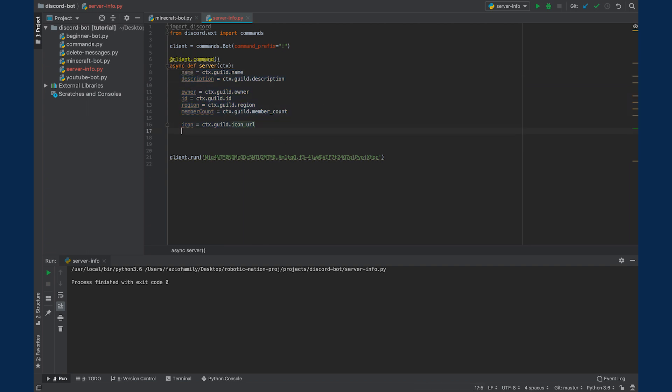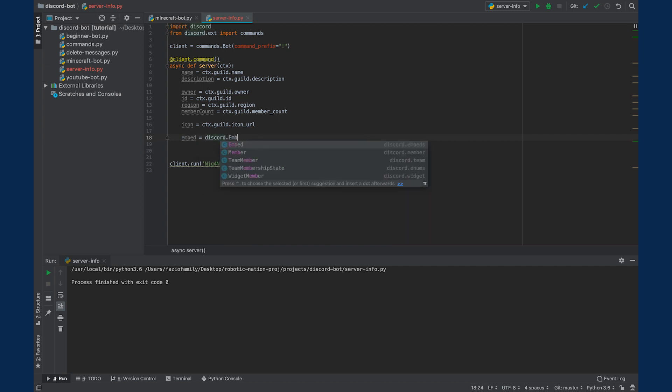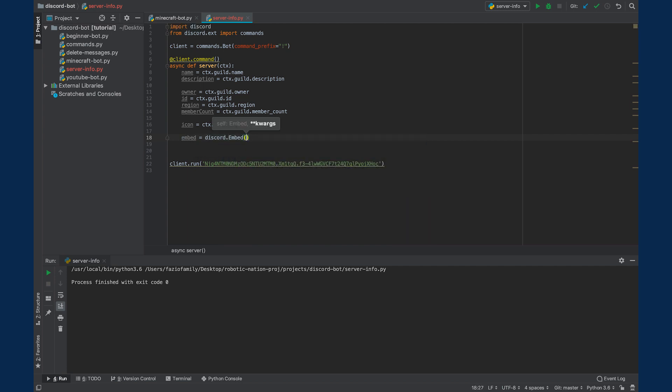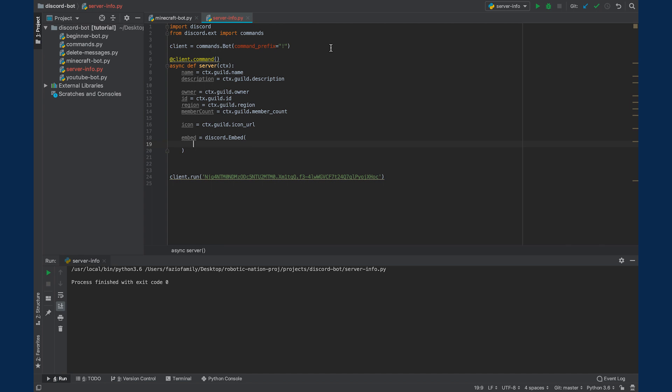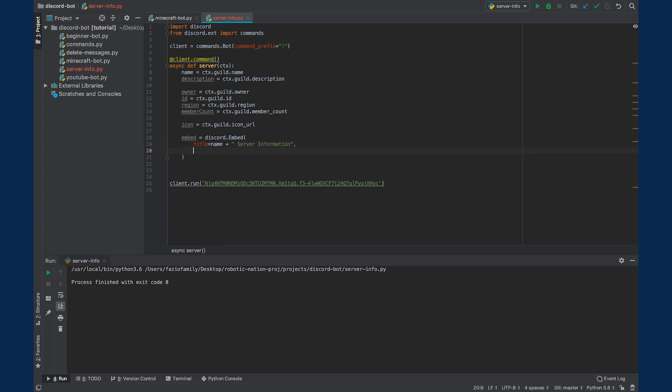So now we're going to create a fancy embed. So once we call this command, it's going to send that embed and display all that information. So we can say embed equals discord.embed. And then inside of here, we're going to have a few fields. So the title of this embed we'll say is equal to the name of our server. And then we'll plus and say server information. Then add that comma.